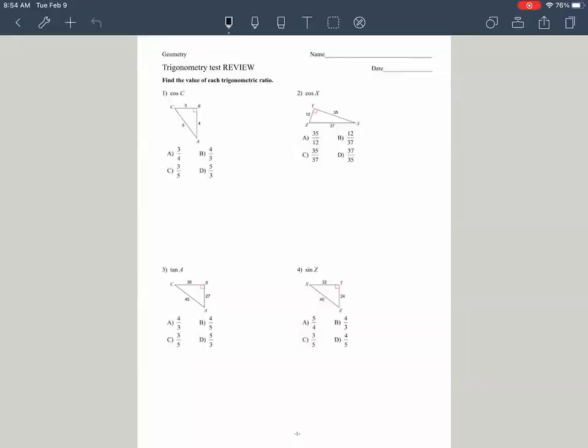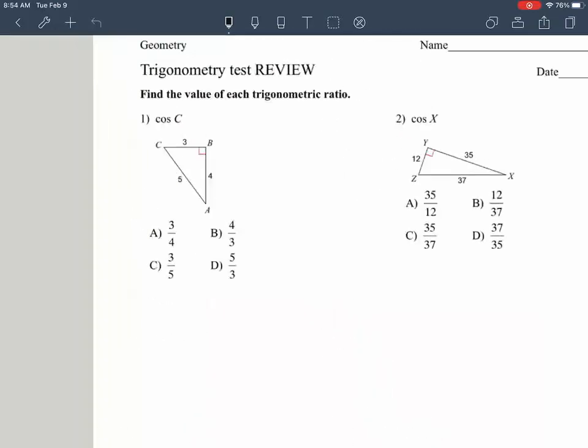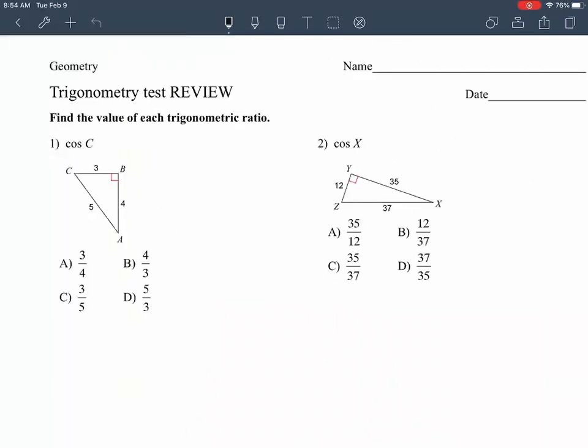What's up, everyone? I'm going to be going over your geometry test review. Here it is — all 12 questions. I'm going to try to go over all of them real quick.